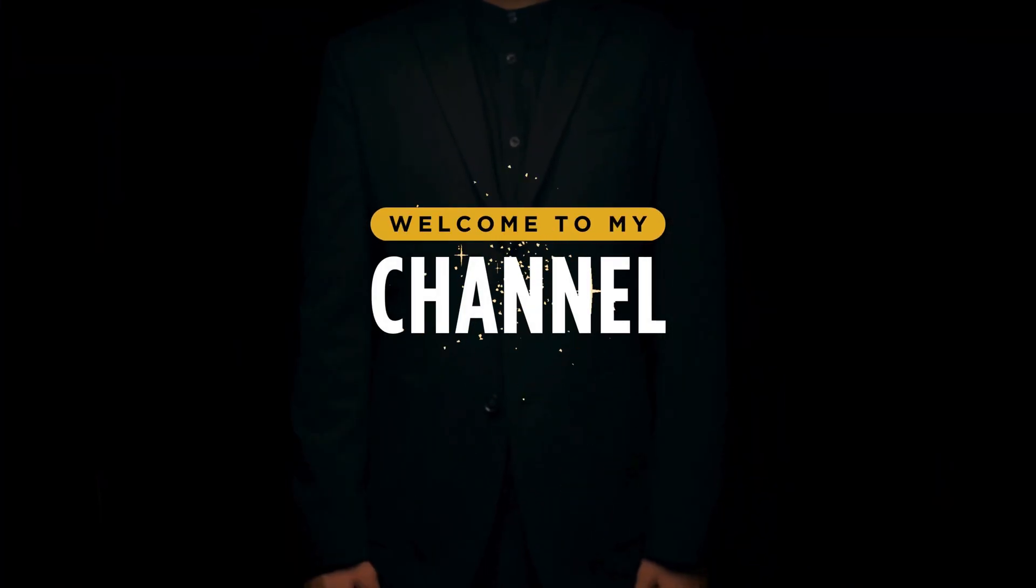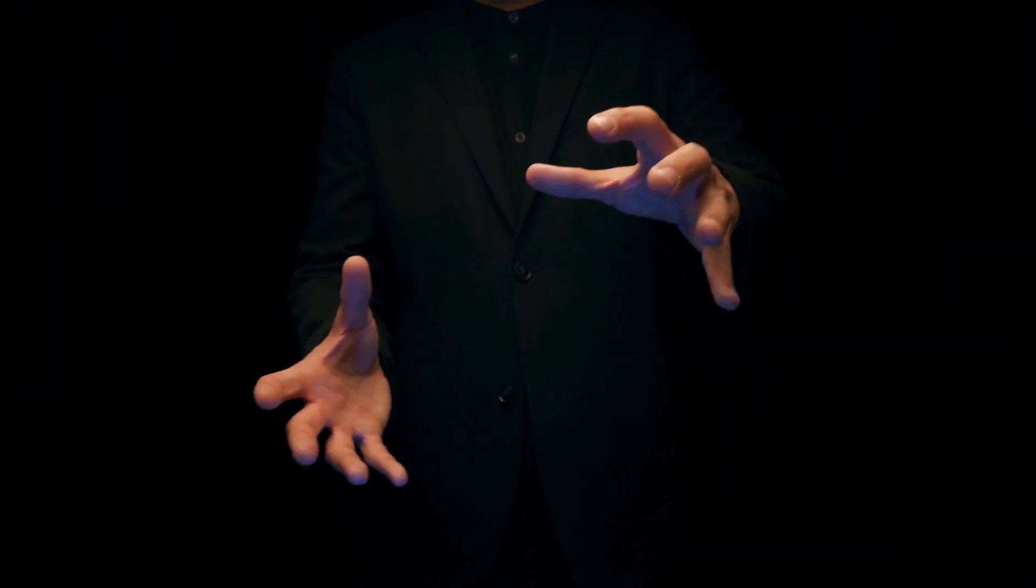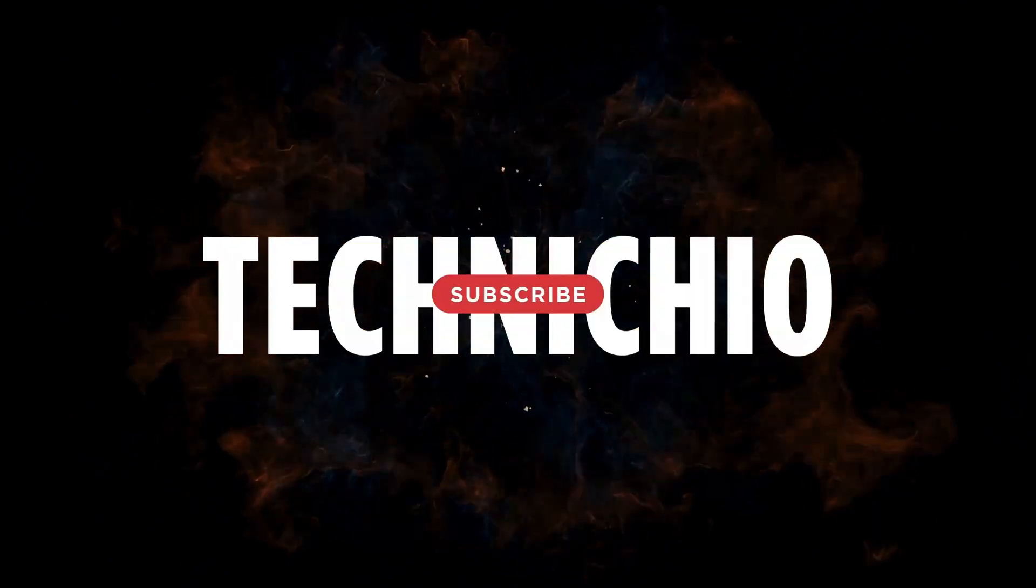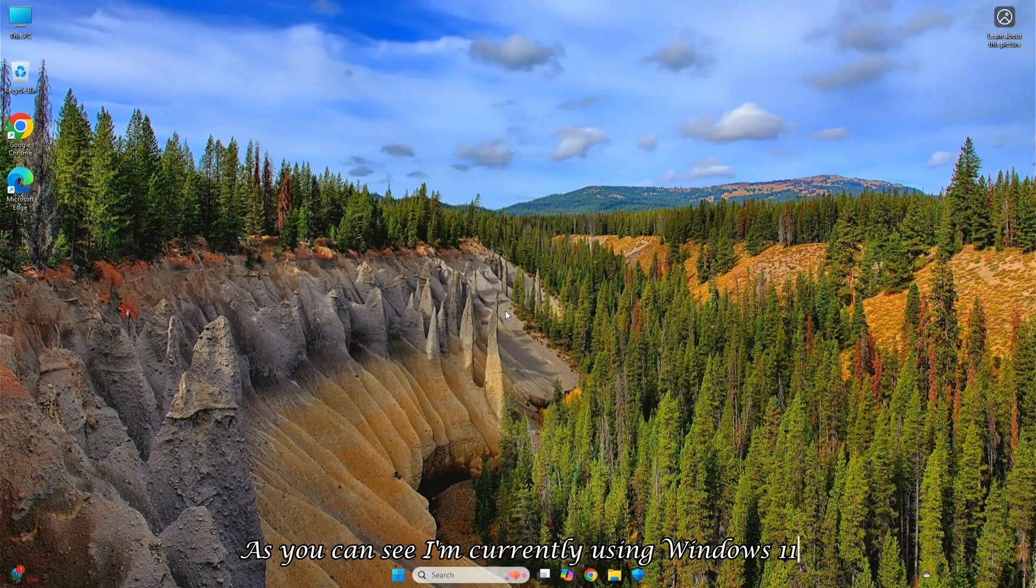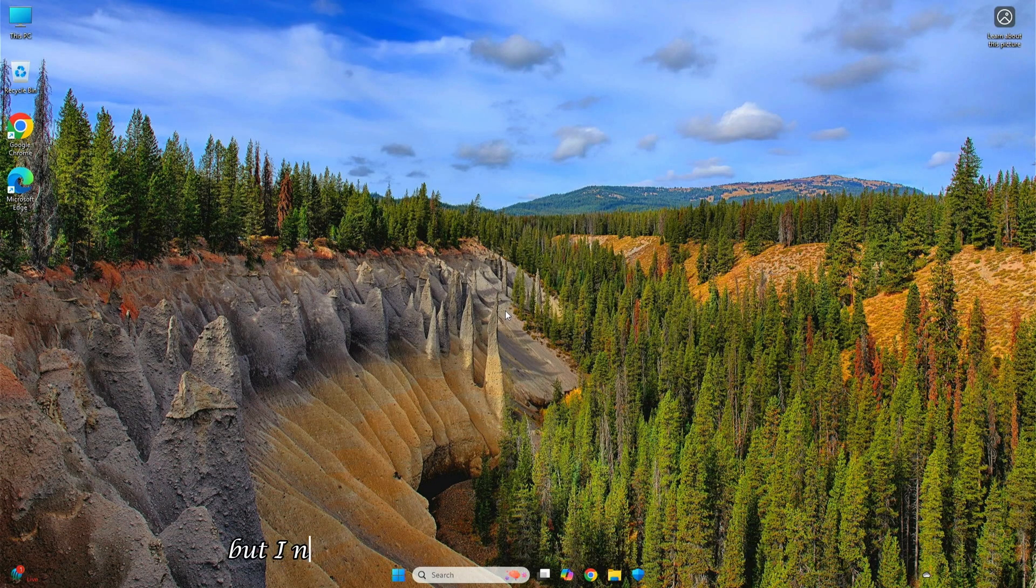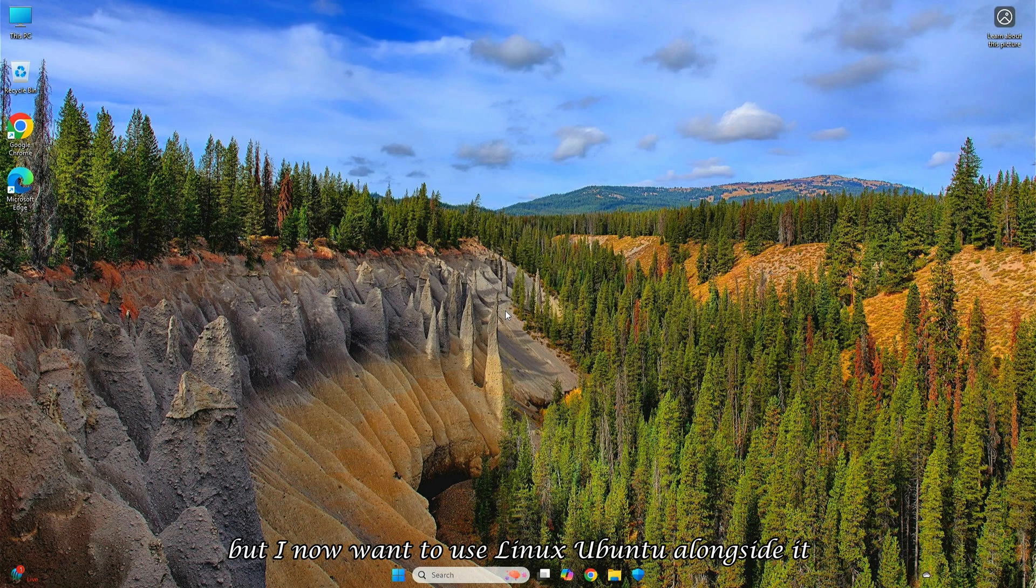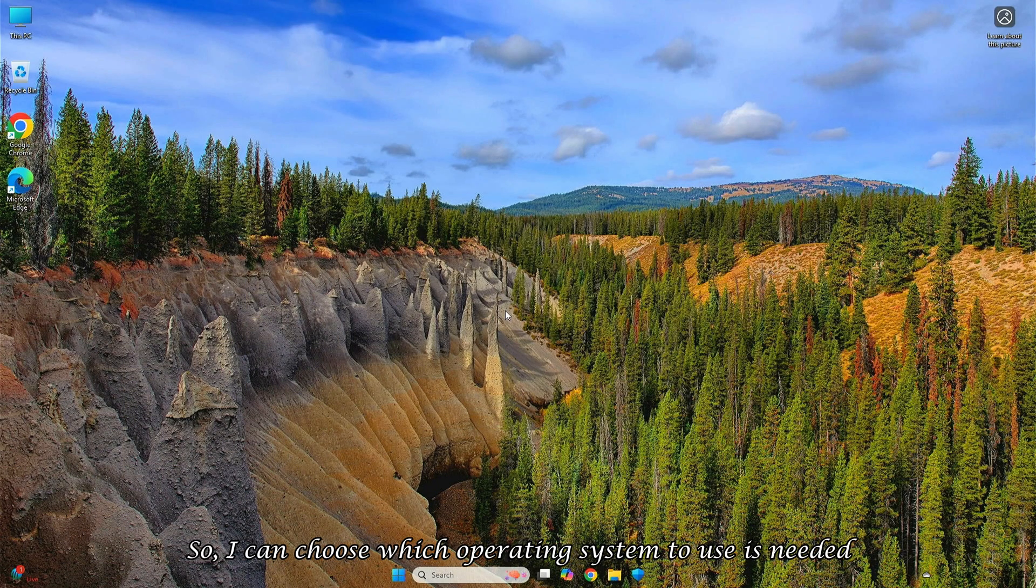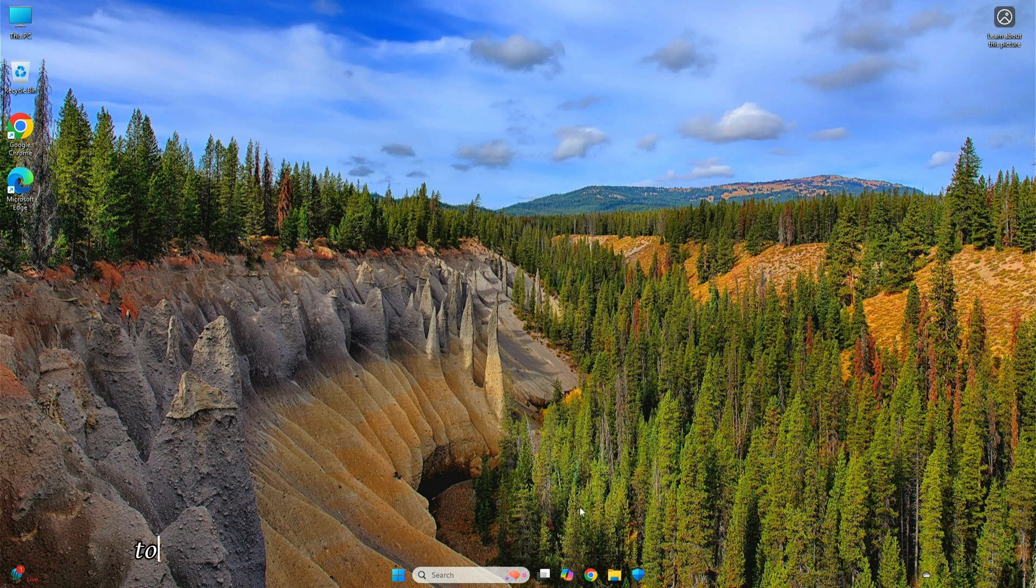Welcome to my channel, Technicio. As you can see, I'm currently using Windows 11, but I now want to use Linux Ubuntu alongside it. Therefore, I'll install Ubuntu together with Windows, so I can choose which operating system to use as needed.